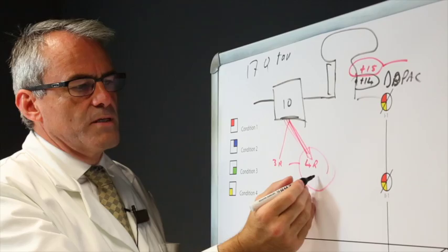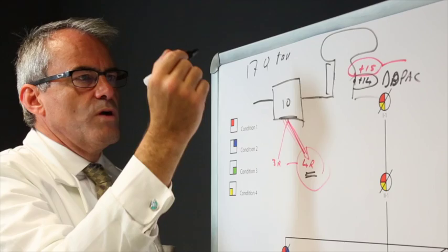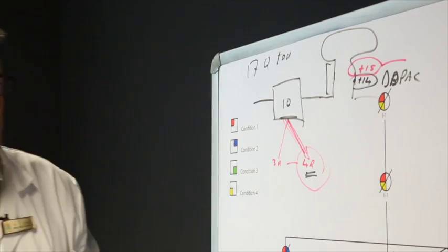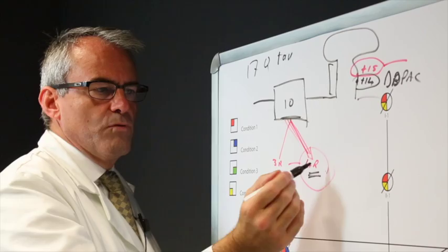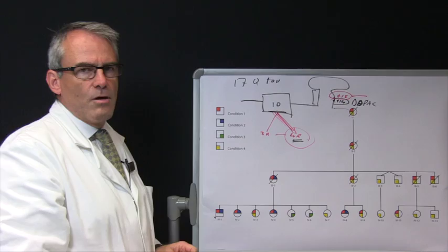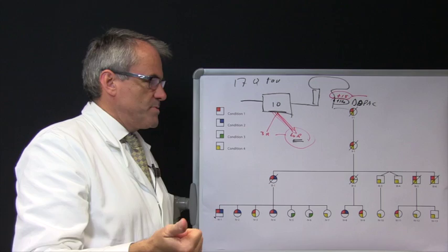If the splicing is working normally, you get a 50-50 ratio of 3-repeat to 4-repeat tau in the adult brain. With the splice mutation, the DD-PAC, that forced it all to 4-repeat and you end up at 100% 4-repeat tau causing the neurodegeneration and subsequently the dementia, the parkinsonism, and in rare patients motor neurone disease.